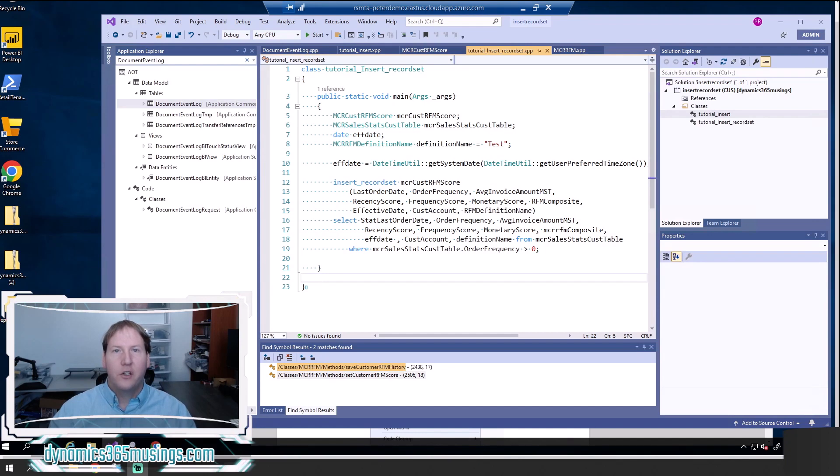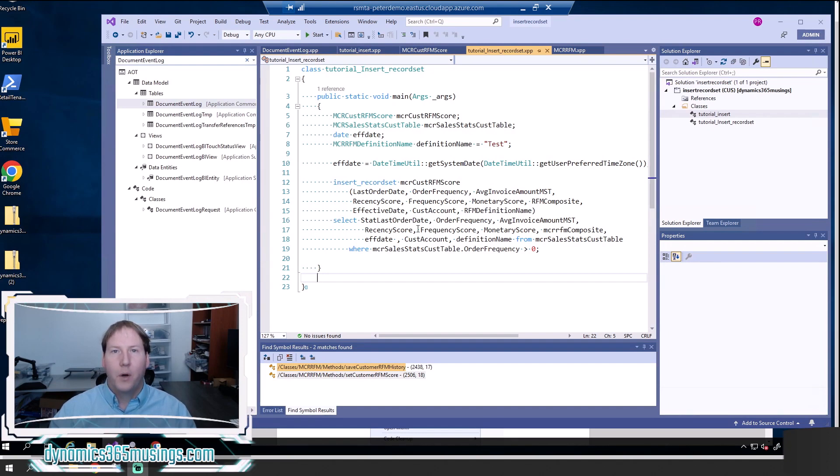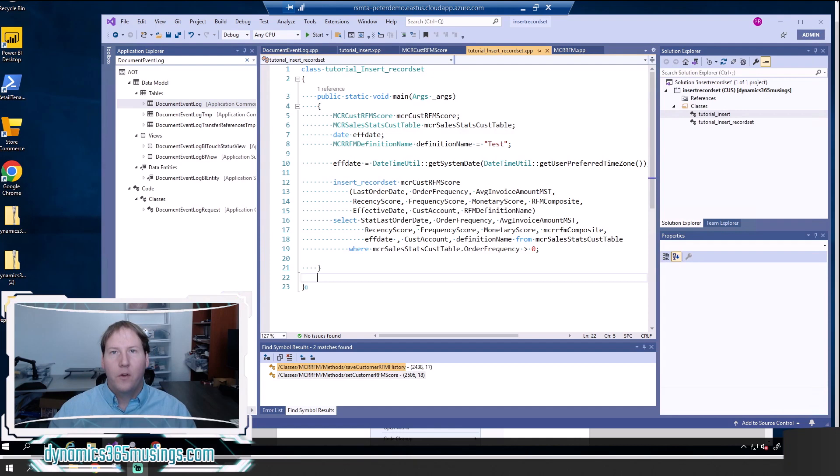Conventional insert method call on a table buffer is just going to only insert one statement or one record into the database, and even if you put a while select loop around that insert statement, each one of those calls takes time.